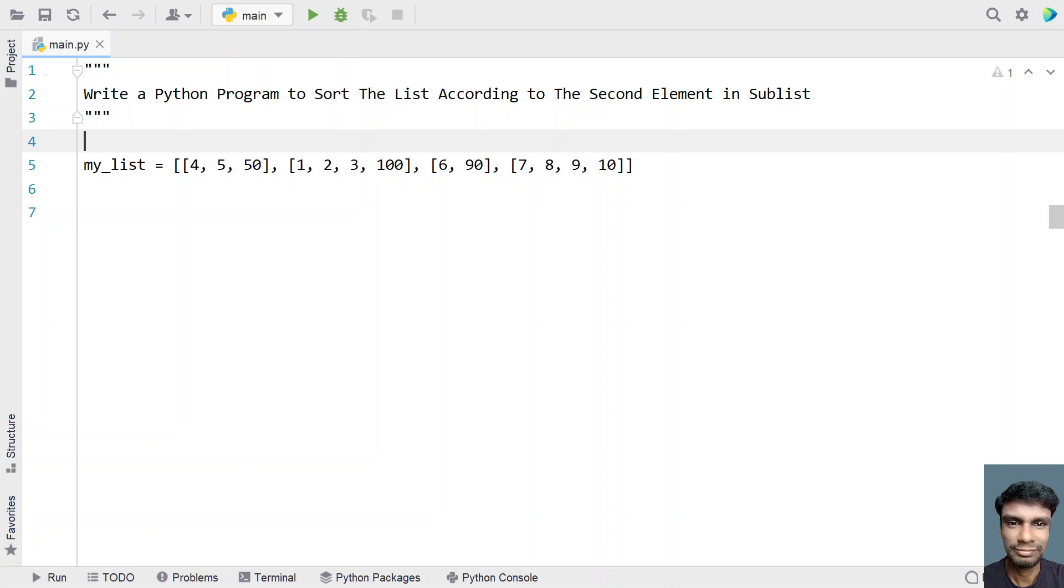Write a Python program to sort the list according to the second element in a sublist. So given a nested list of numbers, what you have to do is sort them according to the second element in a sublist.